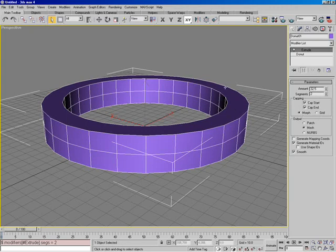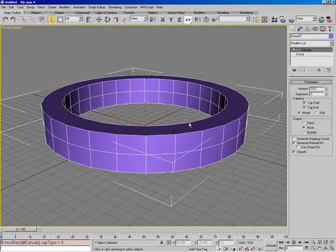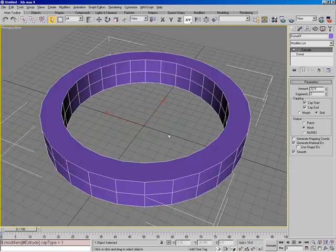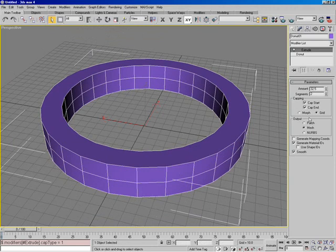The cap that gets generated — this would be the cap right here — we have two different types: a morph type and a grid type. By clicking between the two, you can see it looks basically the same; it comes down to the way it's generated. If you're generating several of these for morphs — like facial animation or one object morphing to another — it's best to use the morph type so your caps morph better. Otherwise the grid will actually render much cleaner, so we'll put the type over here to grid.